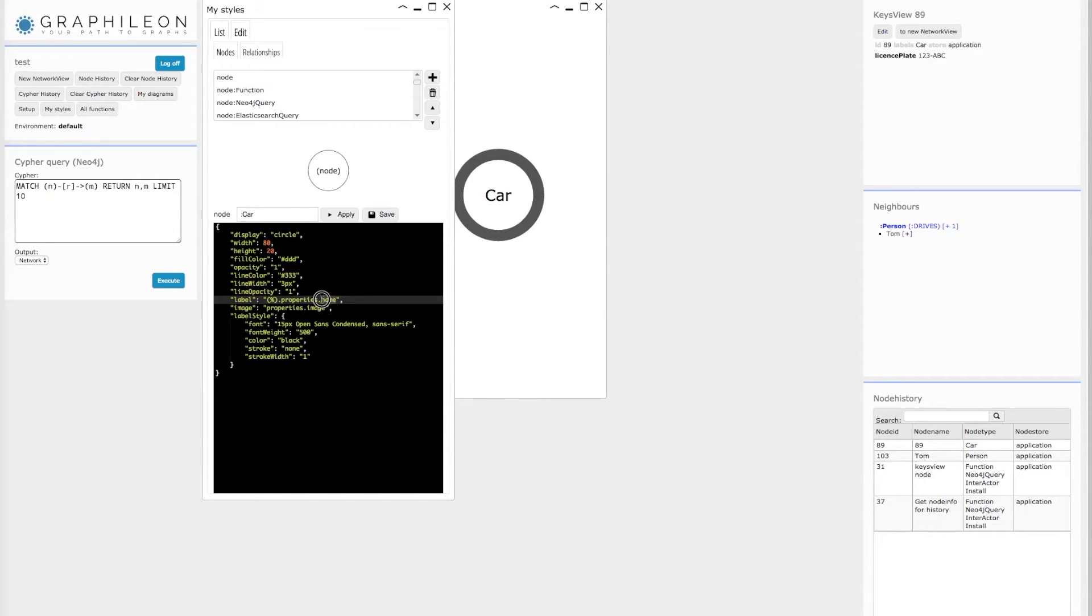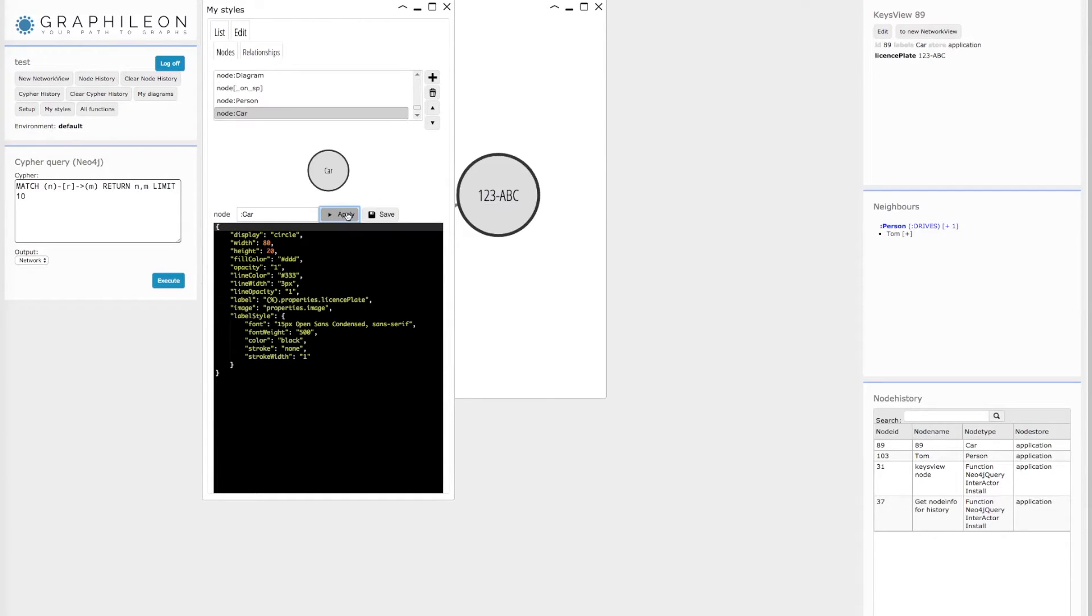And what I do is create a new car style, and I'm setting the label to its license plate property. And if I apply, you see that it changes immediately.